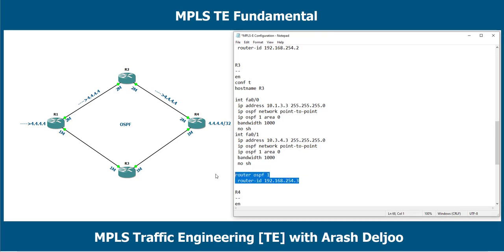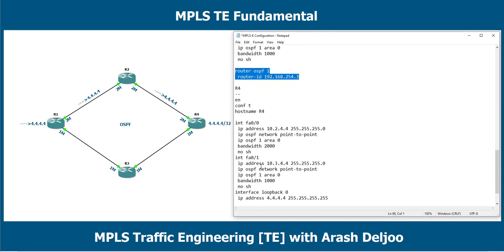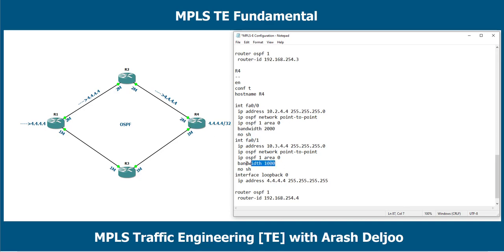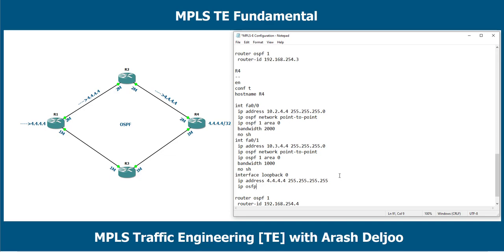I also configured router OSPF on R3. Finally, router 4 is configured with two interfaces, FastEthernet 0/0 and FastEthernet 0/1. The bandwidth of FastEthernet 0/0 is 2 Mbps and FastEthernet 0/1 is 1 Mbps. We also have one loopback interface — interface loopback 0 — with IP OSPF 1 area 0.